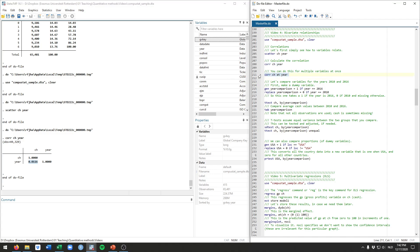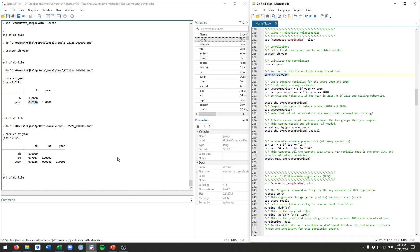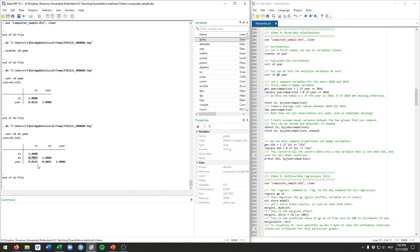You can calculate correlations for more than just two variables. Just to illustrate here, this is AT, that's total assets. And here you see 0.7017 between AT and CH. That's a very strong correlation. So that suggests firms with more or higher total assets tend to have more cache as well.